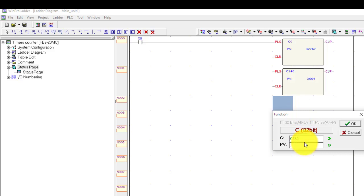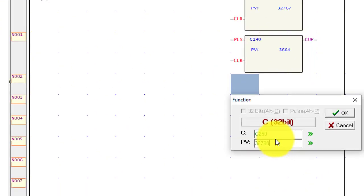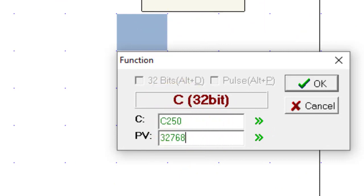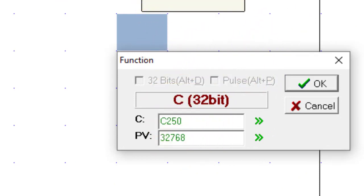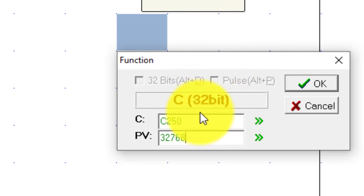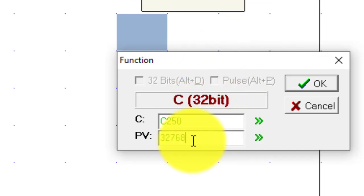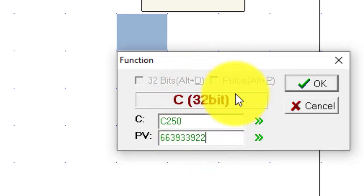You can see if I put the value 32,768 into the 32-bit counter C250, it is acceptable. But in the 16-bit counter it is not acceptable. The 16-bit counter maximum is 32,767. For the 32-bit counter I can give a very large value and you can see it is acceptable, because the range is very high.